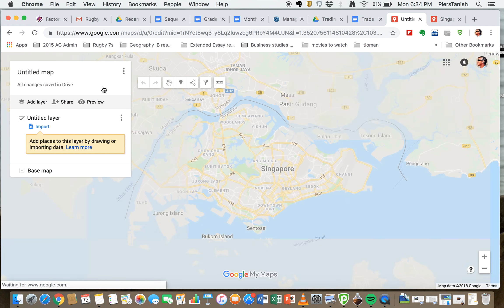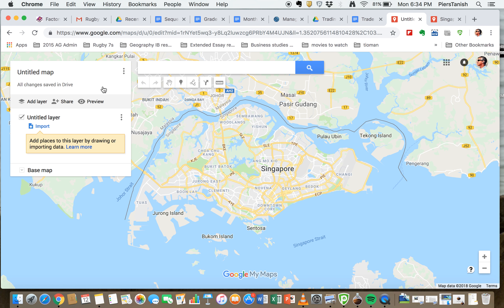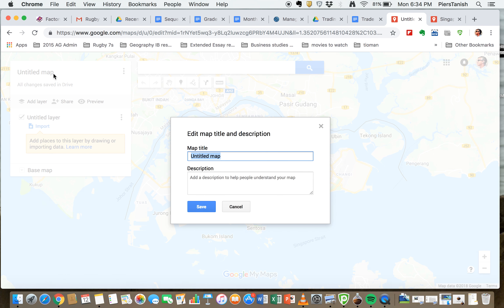On this map you're going to try and show the maritime trade routes of the ancient maritime Silk Road. So it's going to be called, well actually we're just going to call it Singapore identity and related to trade.